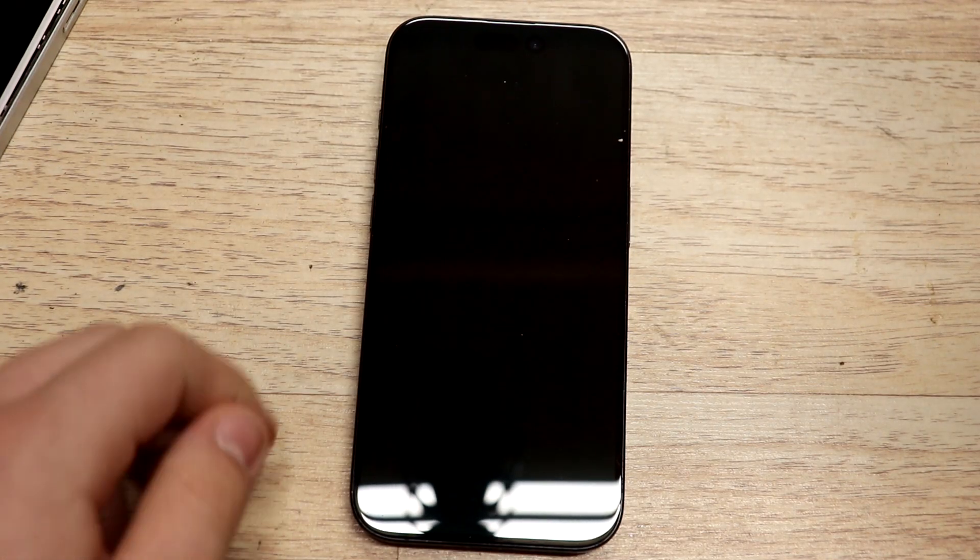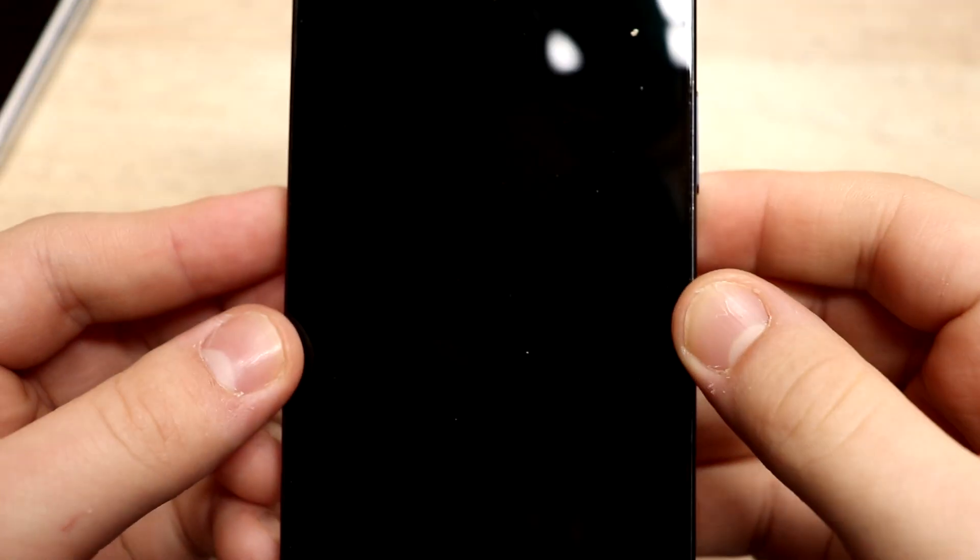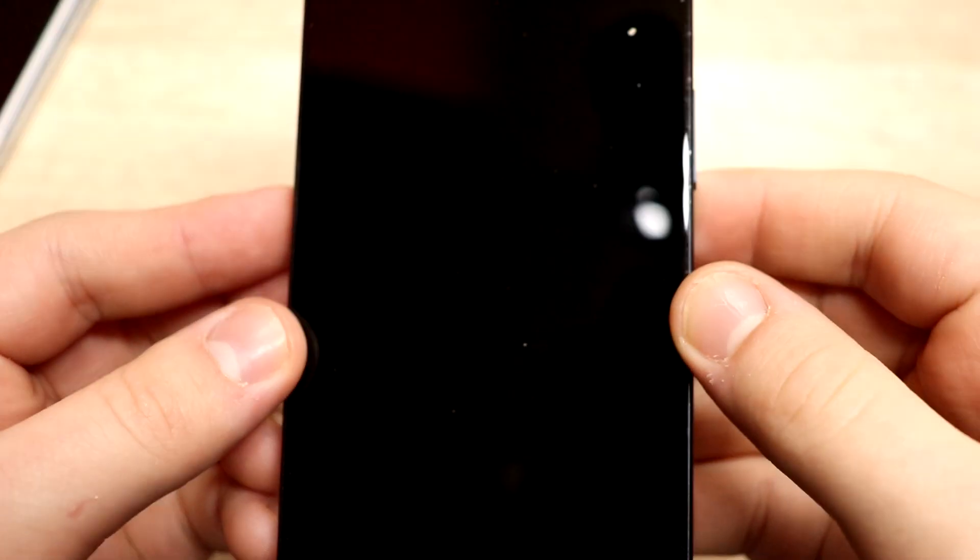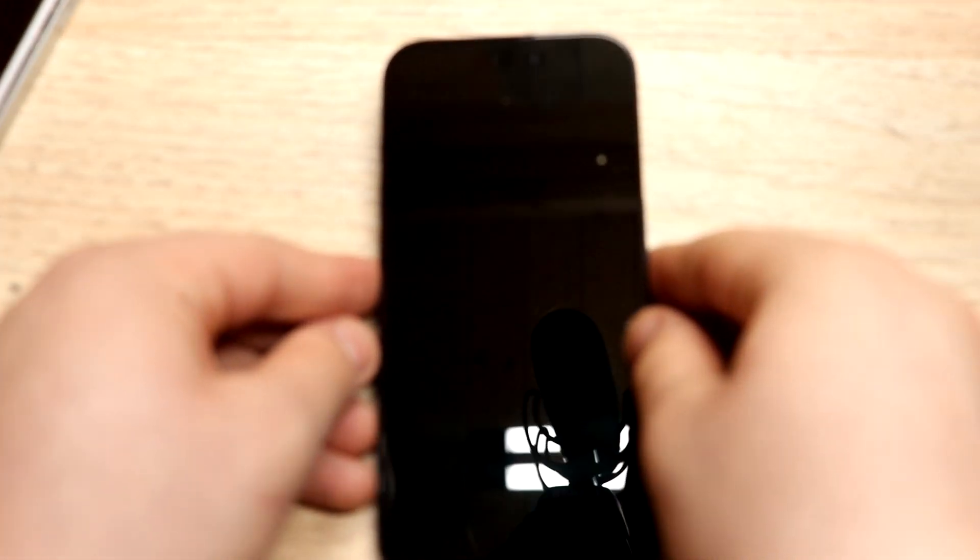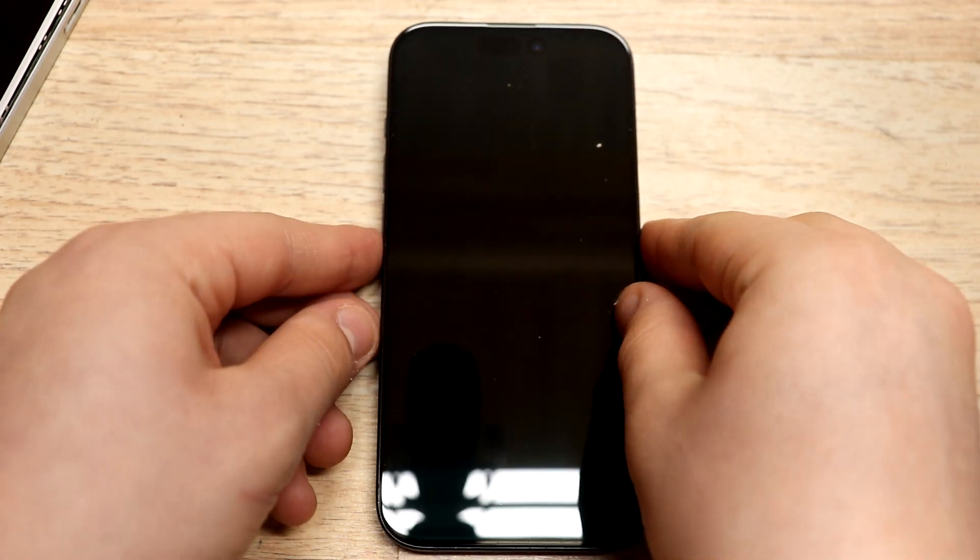Any damage so far? No, not at all. Wow, not even a scratch.